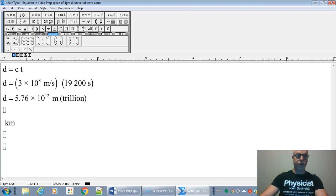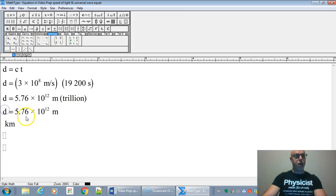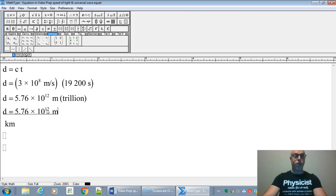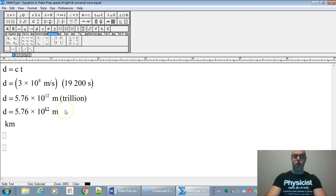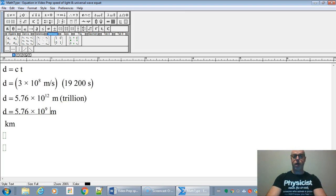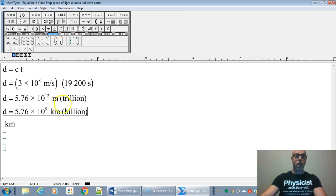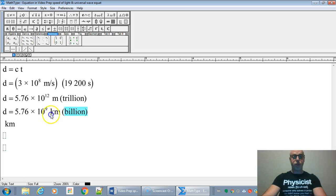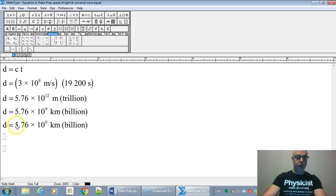So now we're just going to find our distance in kilometers. So there's a thousand meters in a kilometer. So if we divide the meters by a thousand, basically we're going to get down 10 to the 9 in kilometers. So that's going to be billions of kilometers. Now, if you prefer standard notation, you can do that. It doesn't matter really.